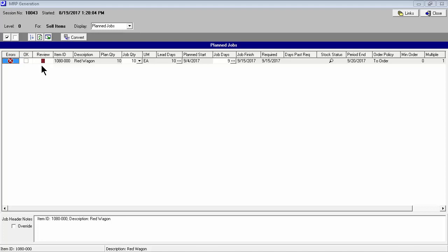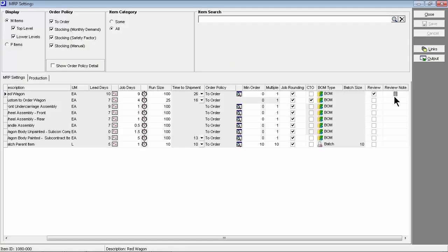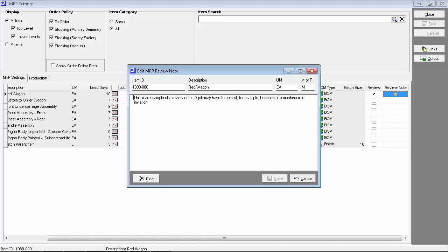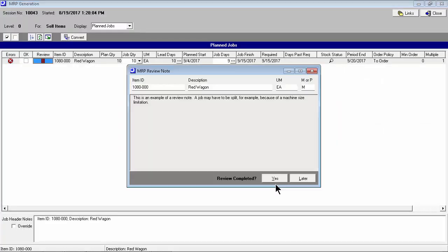The review note capability provides a means for handling special planning requirements. Here in the MRP settings screen, a review note has been defined against this item. The review note can be used to convey special instructions. For example, there may be a maximum job size due to a machine capacity limitation. Back here in the MRP screen, the review note must be read and confirmed before job conversion is allowed.